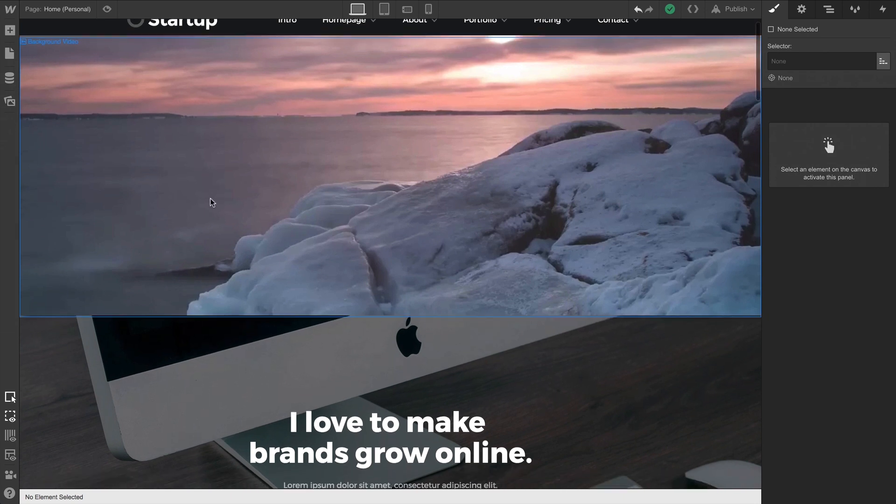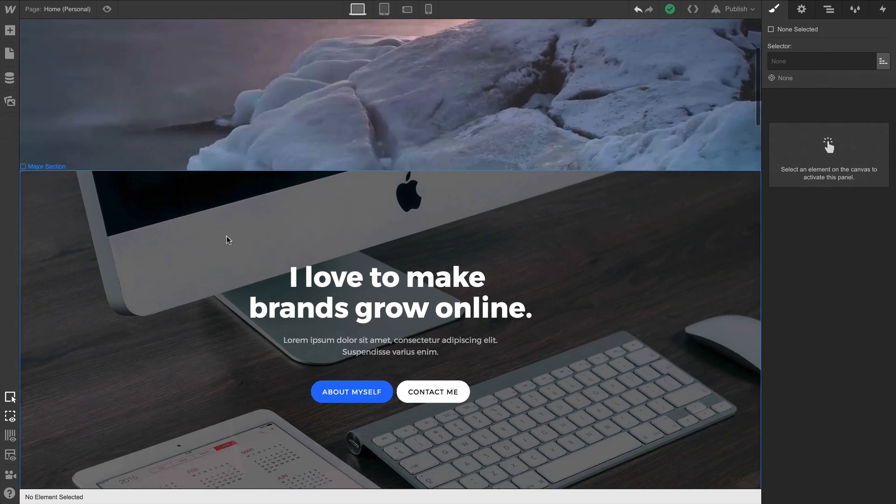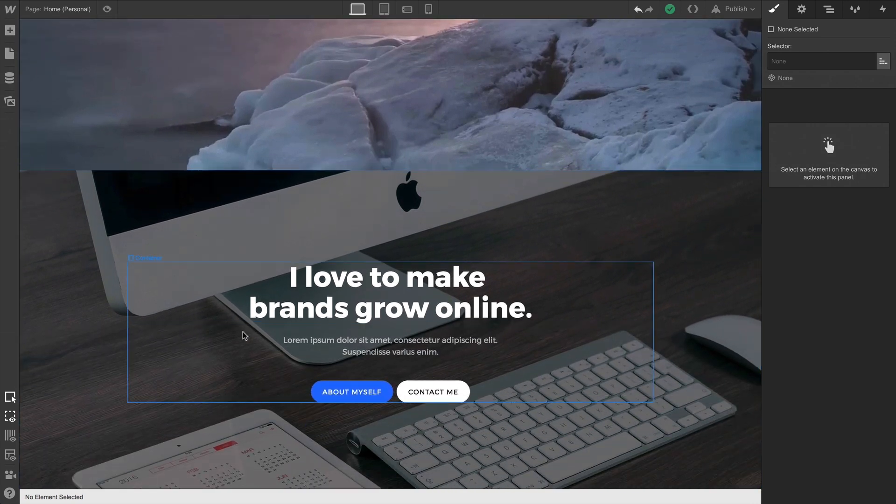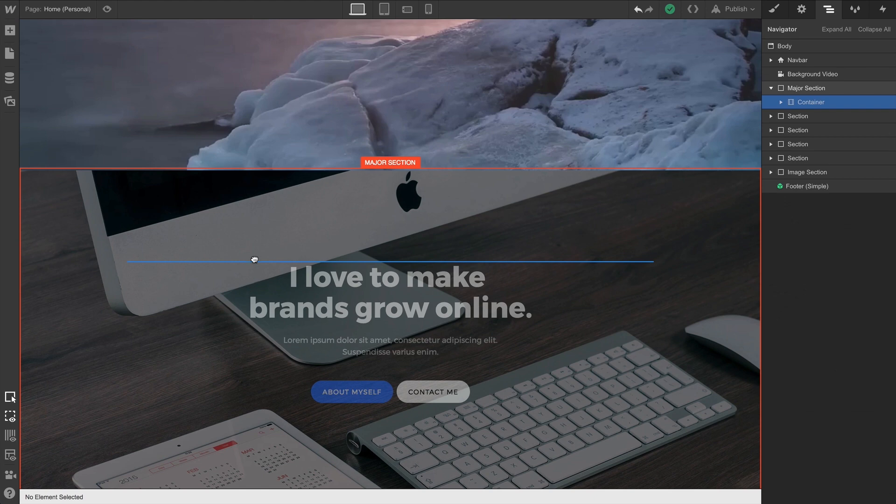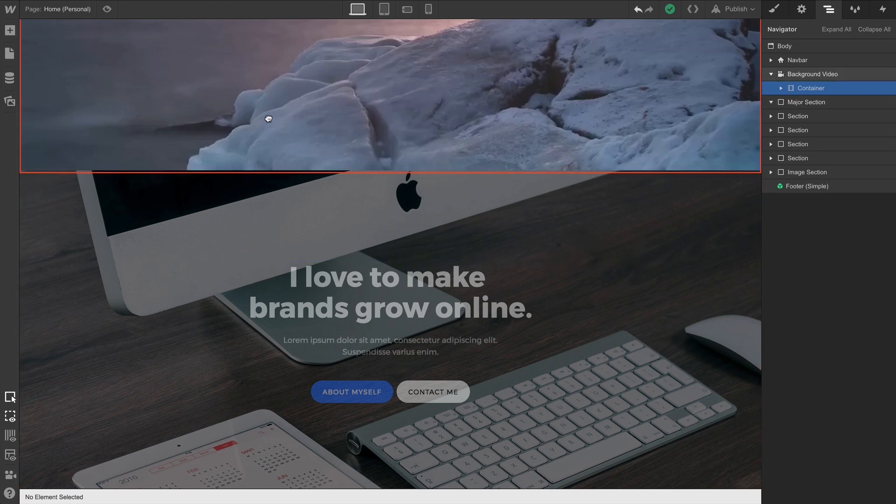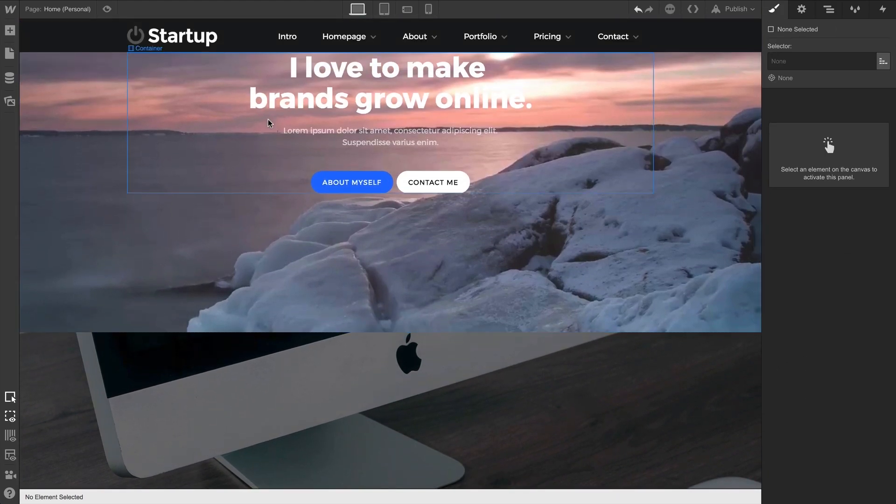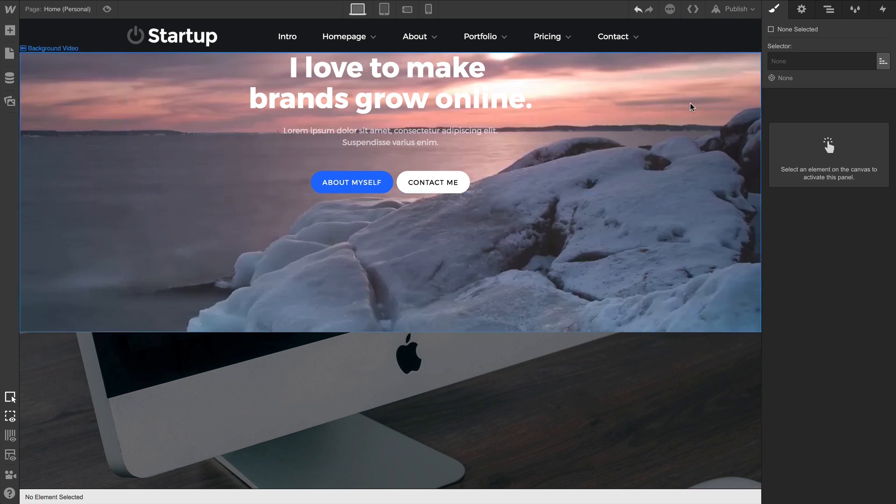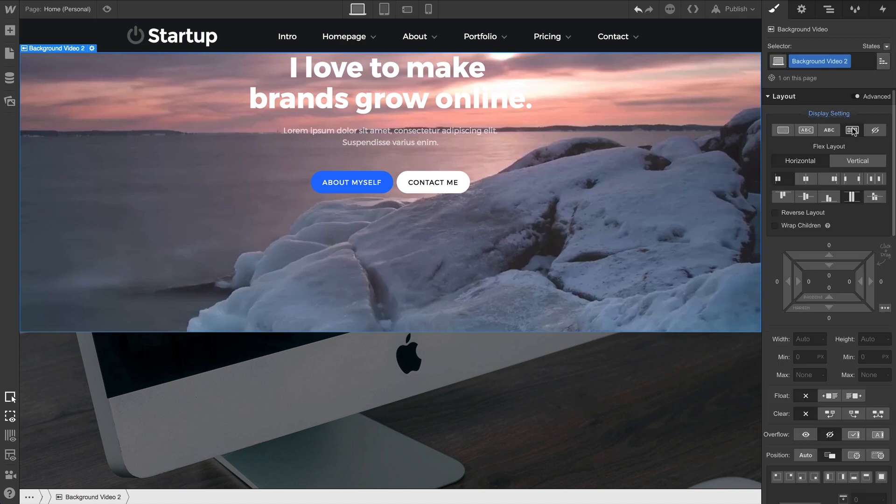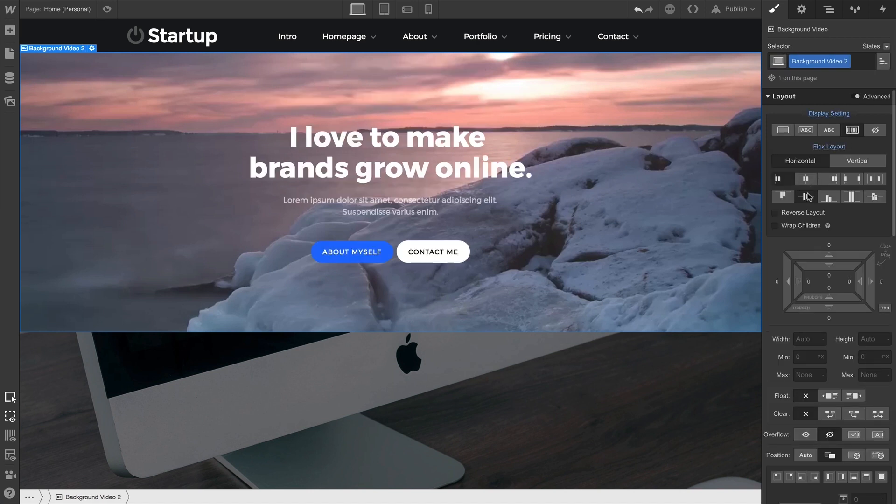Now below us, we already have a pre-configured section. So before we style, let's grab the container from that section and drag it right into our background video. Again, the background video is now acting as a section. With our background video selected, let's change our display setting to Flex so we can go in and center our content.